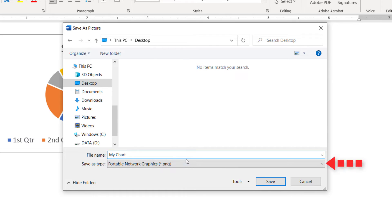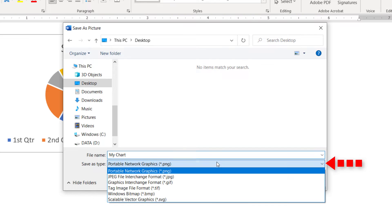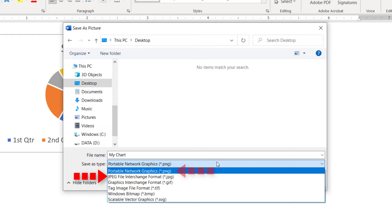Now, select a file format from the Save as Type drop-down menu. There are several options, but the two most common are the JPEG and PNG.